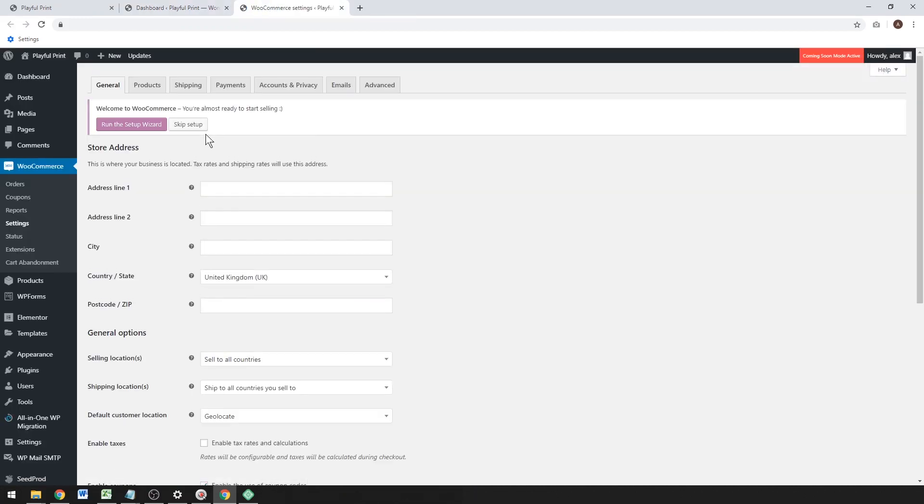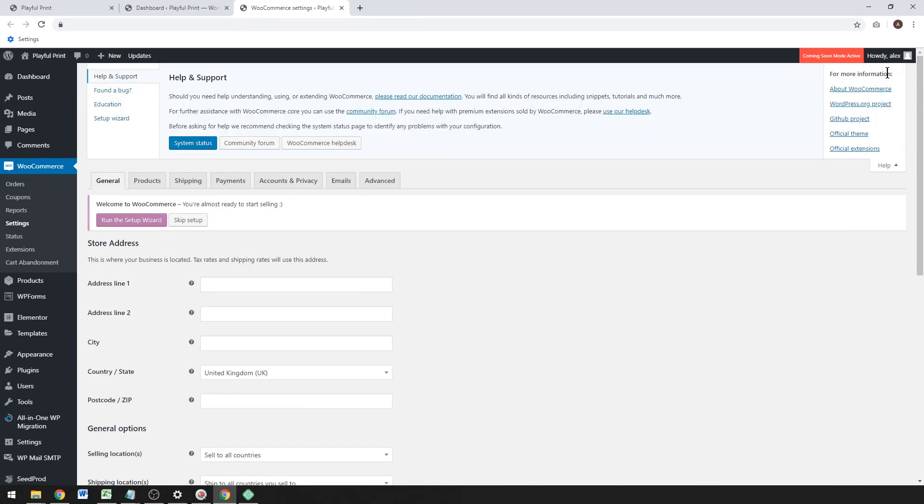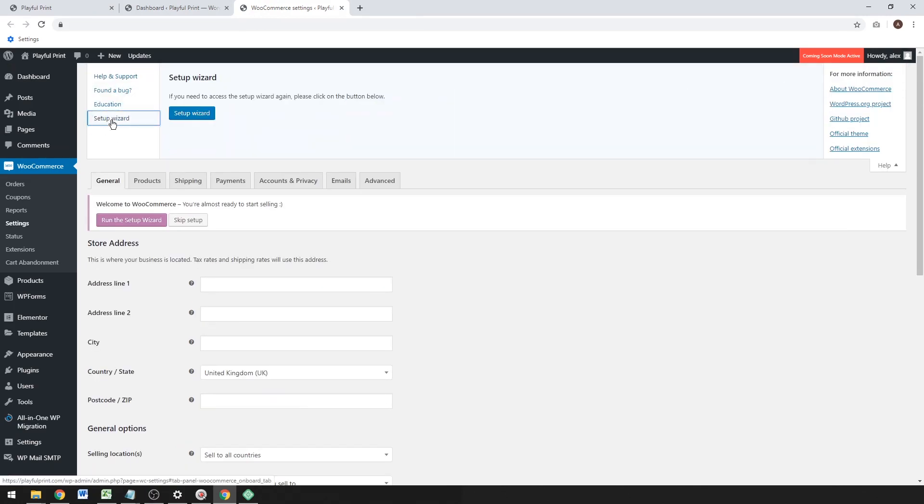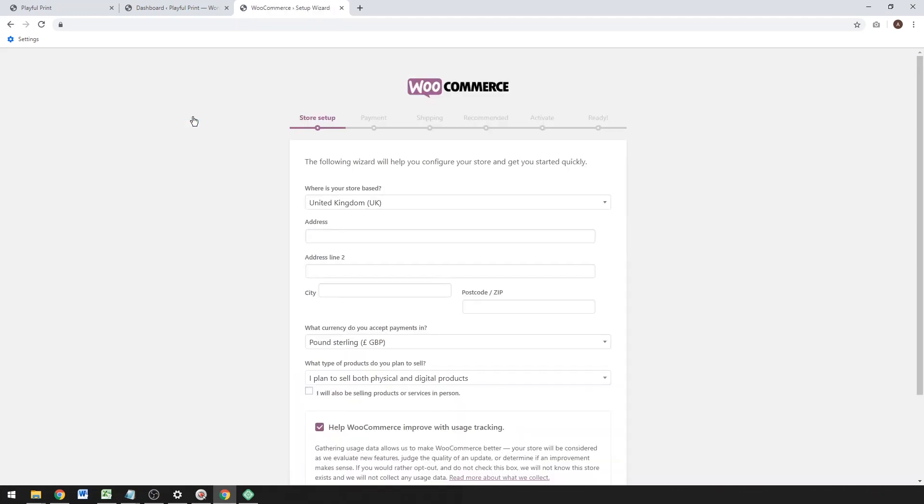If you don't have the WooCommerce setup wizard option on your dashboard, go ahead and click on Help there under Settings, and the setup wizard will be up there so you can run it that way.